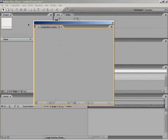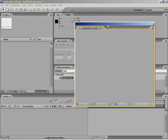Look at that - we've now torn that panel off into a floating window, and now we can take that window and reposition it wherever we'd like.